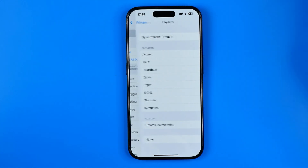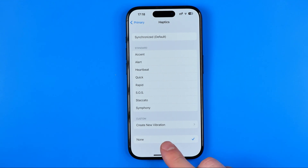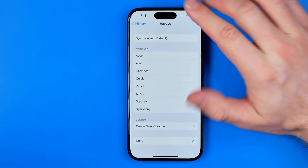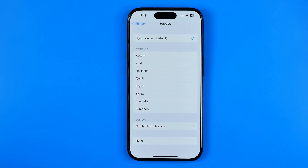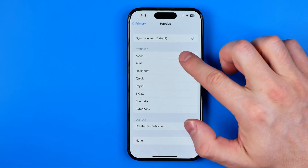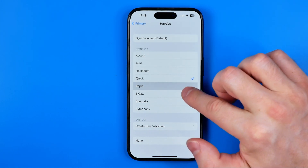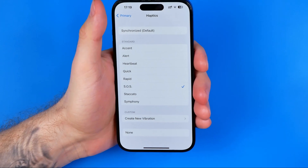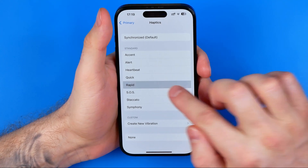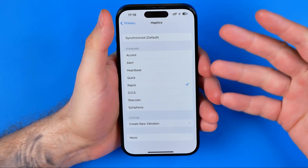We need to get into it, and that's where we can configure vibration for incoming calls on our iPhone. If it is set to none, our iPhone will not vibrate during an incoming call. Here we can choose either a synchronized vibration pattern, which is the default, or standard vibration patterns — just select one of them and while holding your device in hand you will feel that vibration.